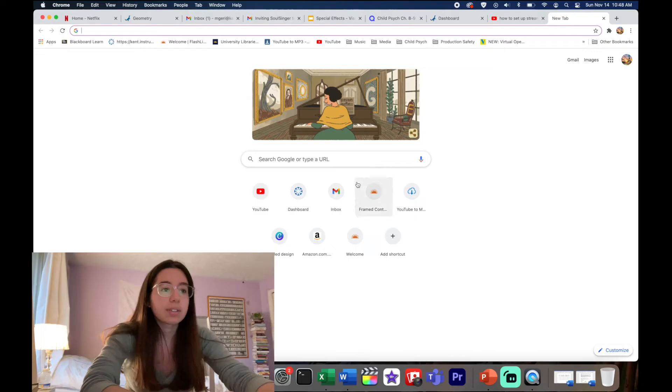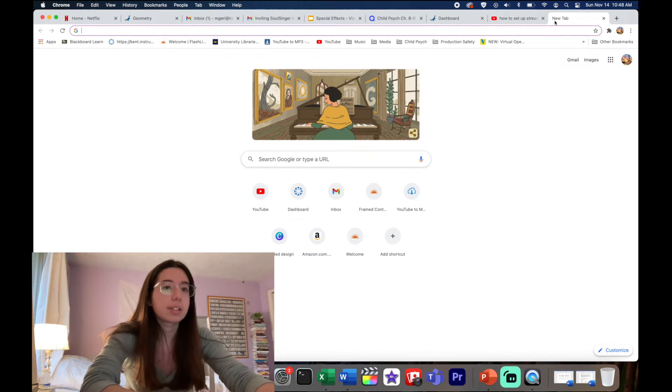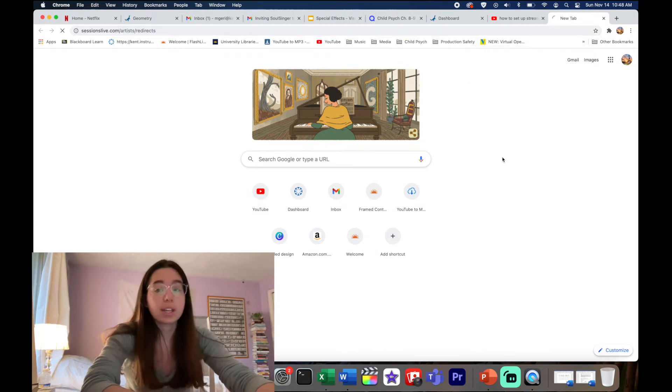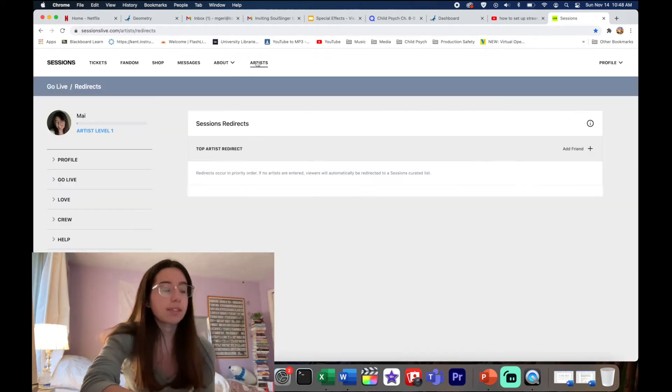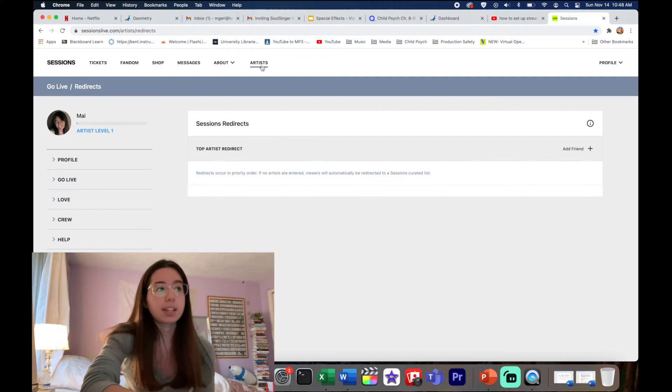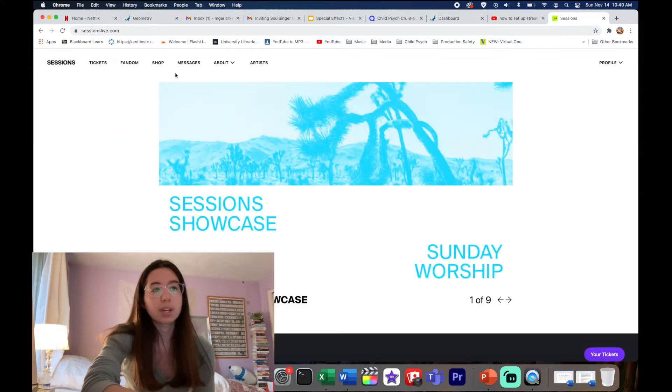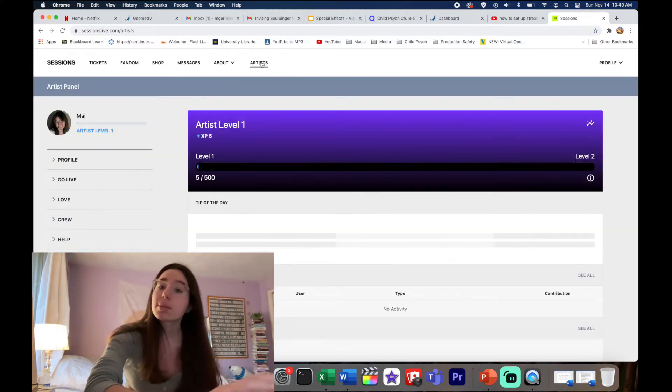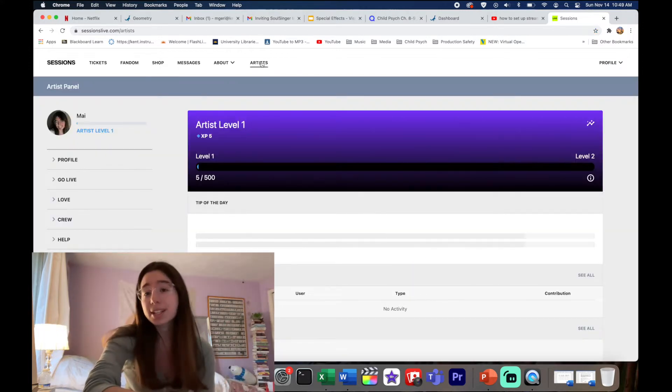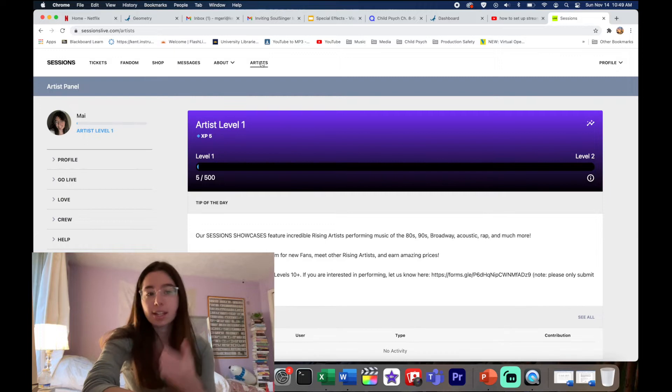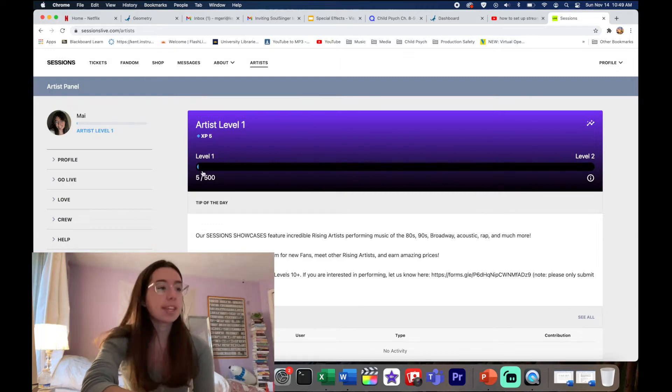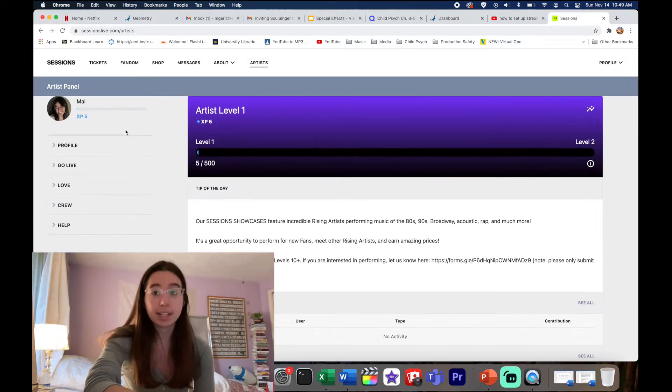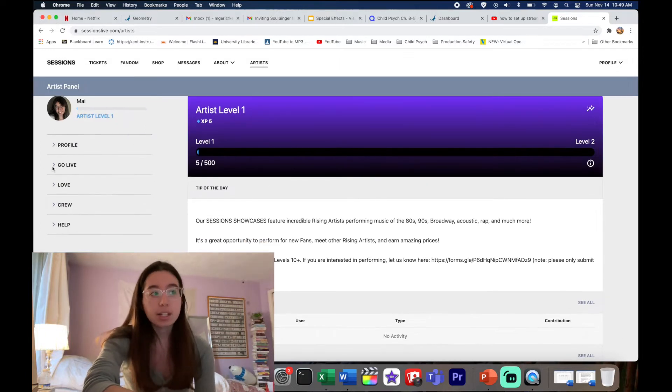The setup is pretty simple. I'm gonna open a new tab. You're gonna go into Sessions. If you're not taken to Artists, sometimes this shows up, you're gonna go to Artists, you're gonna make an account and everything, and then you'll have this profile page right here.